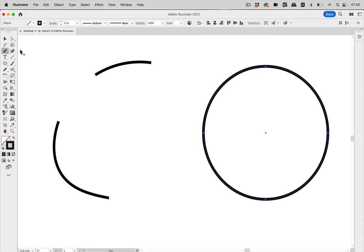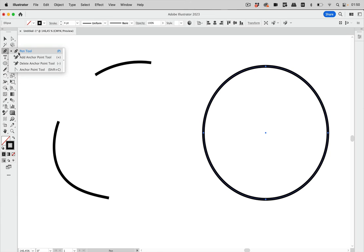So let's go back to the pen tool. This is something that the pen tool does not do. So if you want to keep the curvature of the path then you actually need to use the delete anchor point tool.